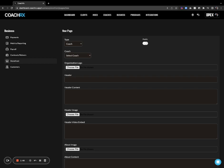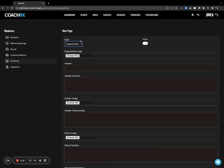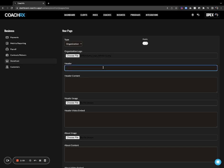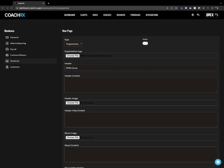For this example, we're going to get started by creating an organization page. The first thing we're going to do is create our organization logo — this will be our header and footer logo. I'm going to go ahead and create that. My gym is going to be called OPEX Gyms. Then I'm going to put in my content.